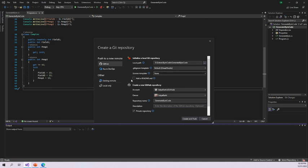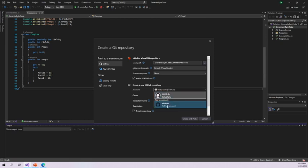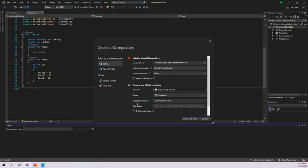If you want to add a README file, here is the option — I will also add a README file to this repository. You can see the option to 'Create a new GitHub repository.' You need to have an account; on this machine I have already logged into my GitHub account, so it has automatically detected my GitHub username as the owner. You can add another account here as well, or log in if you haven't already.